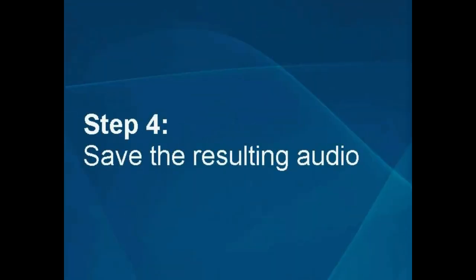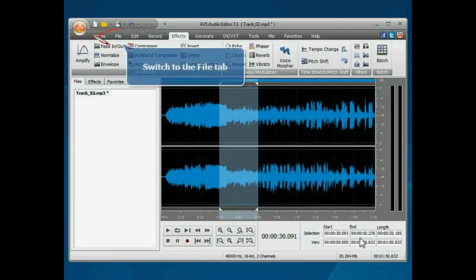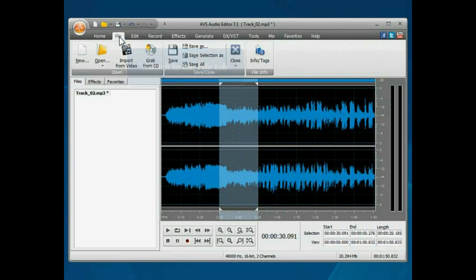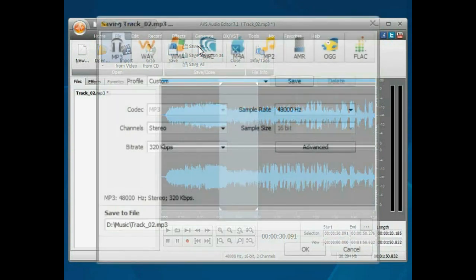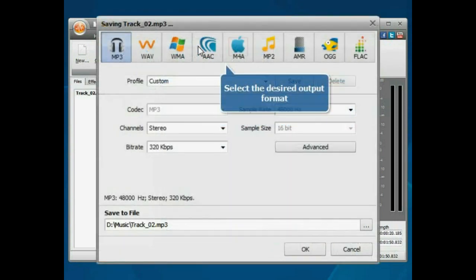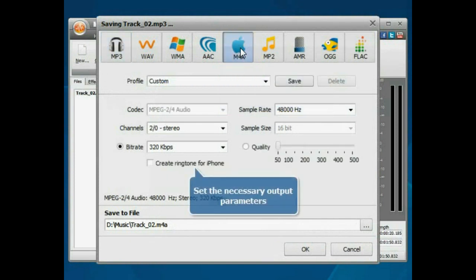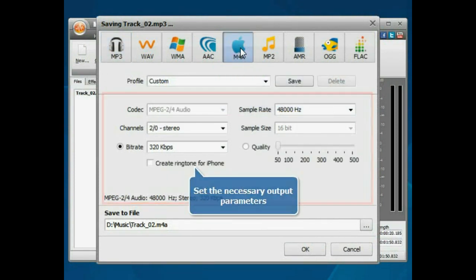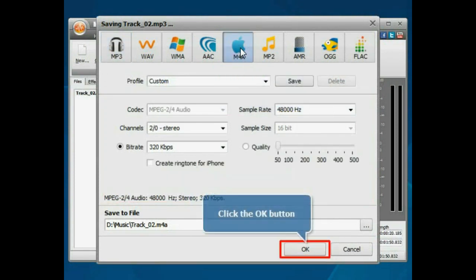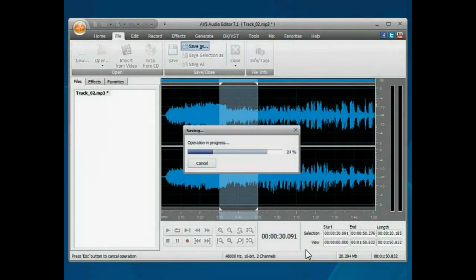Step 4. Save the resulting audio. Switch to the File tab and click the Save As button. Select the desired output format and set the necessary output parameters. Click the OK button to start saving.